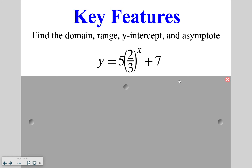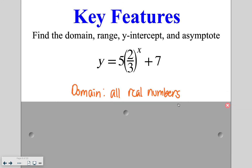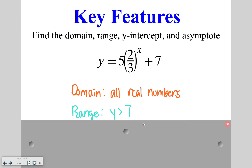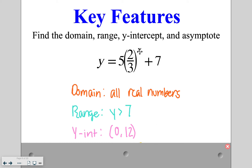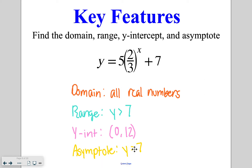Now try this one on your own. First, identify the domain — as mentioned, domain for all exponential functions is all real numbers. Next, identify the range: it's y is greater than seven, because there's a positive in the front and the constant in the back is seven. Then identify the y-intercept: two-thirds to the zero power gives one, five times one is five, plus seven gives a y-intercept of 12. Finally, the asymptote is y equals seven — that line we're never going to touch.